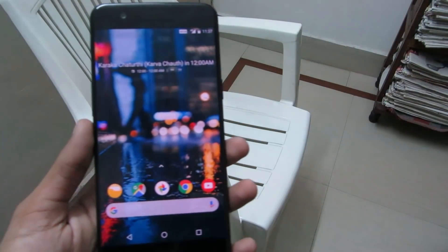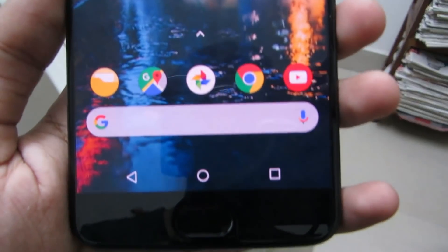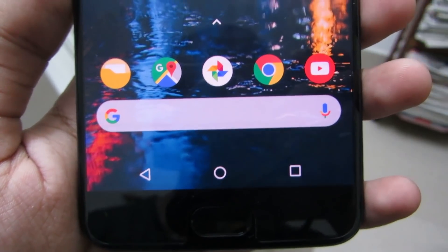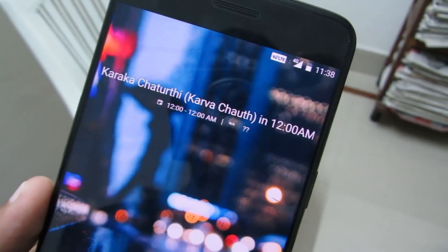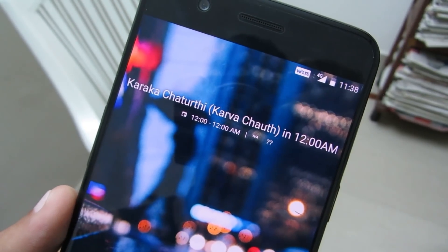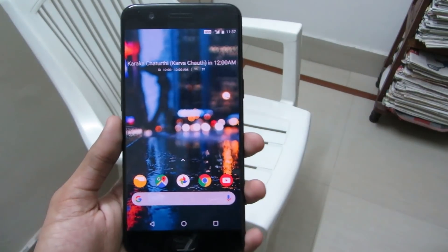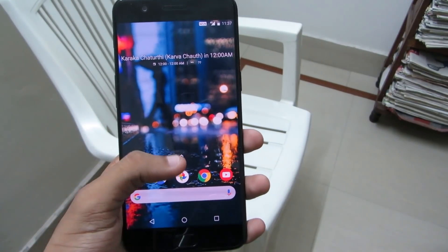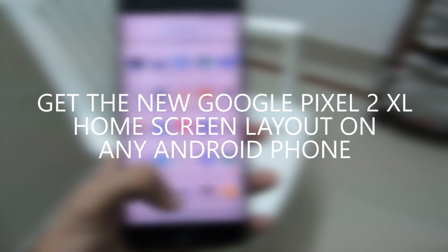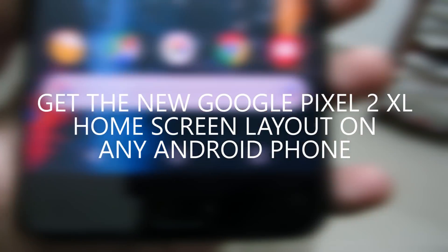Hey, what's up guys, I'm Shubhankar Dey from Tecrans Gadgets. Google recently released new Pixel phones — Google Pixel 2 XL and Google Pixel 2. These new phones come with a new home screen layout, and in this video I'm going to show you how to get the new Google Pixel 2 and Pixel 2 XL home screen layout on any Android phone.